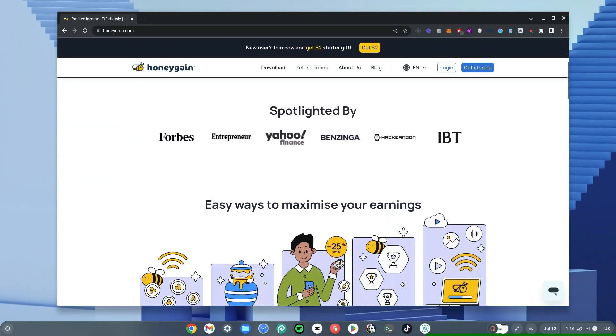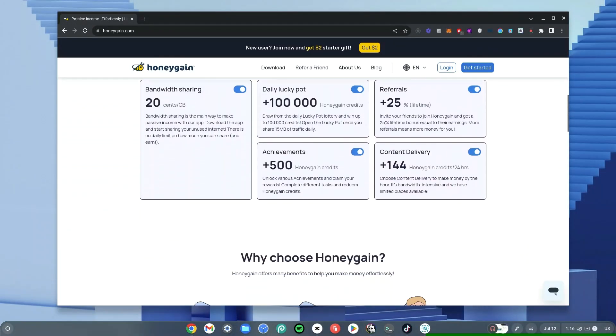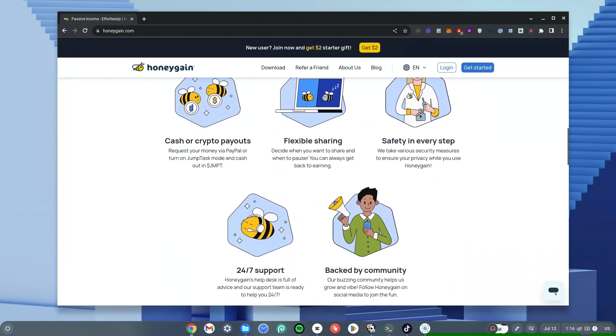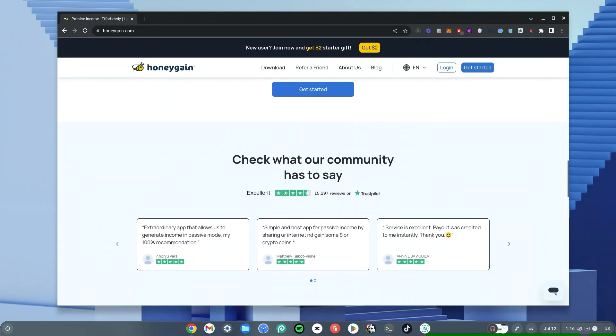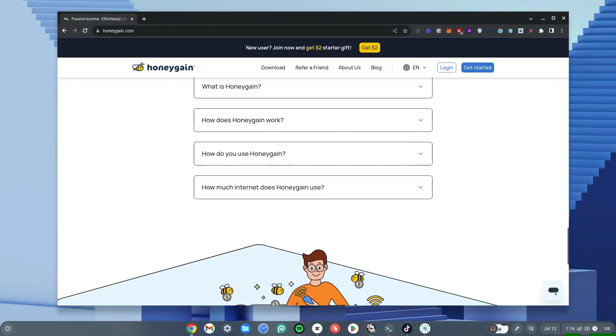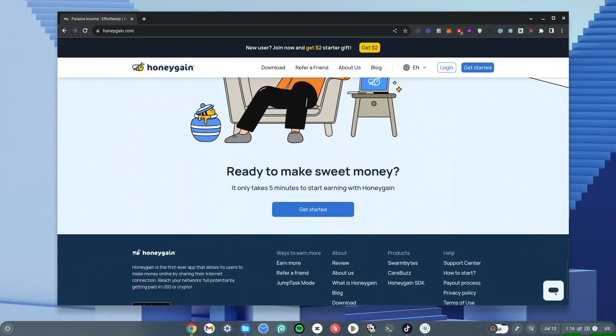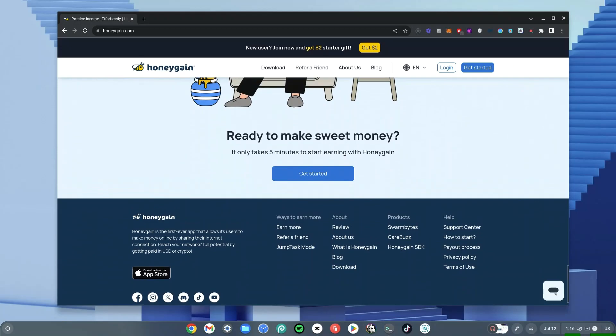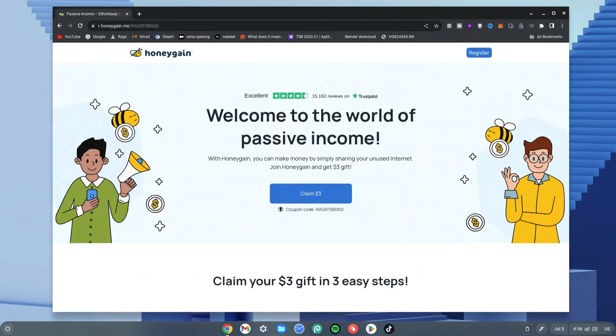If you're interested in making some extra income using your Chromebook, here is Honeygain. It allows you to share your internet and in return you get money. Now if you sign up with my link down in the description or on my website, you get a $3 gift to begin with.